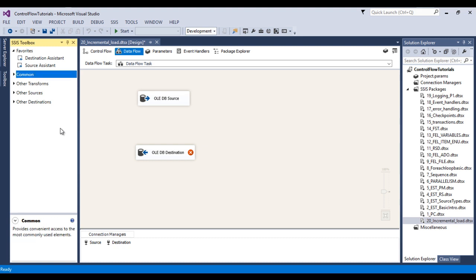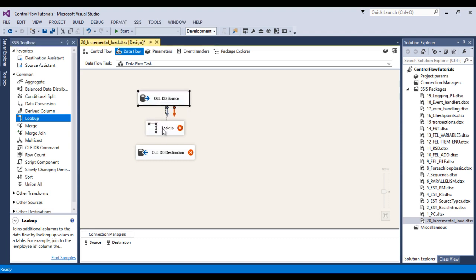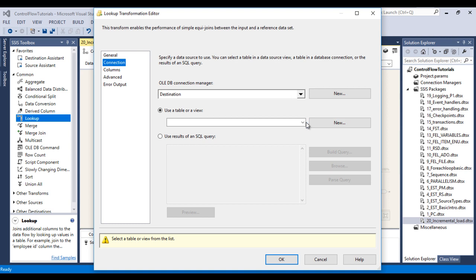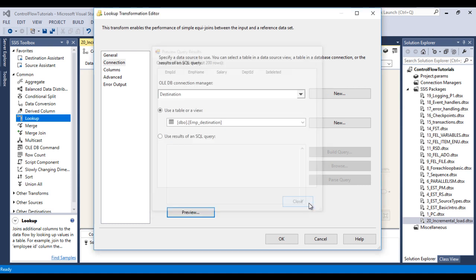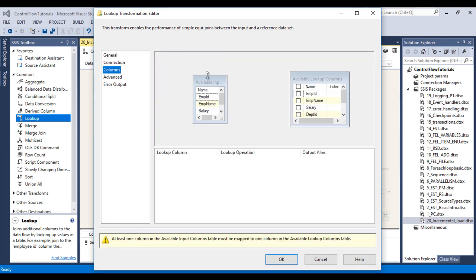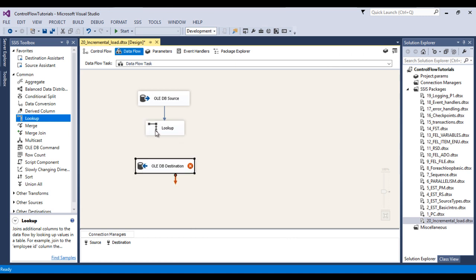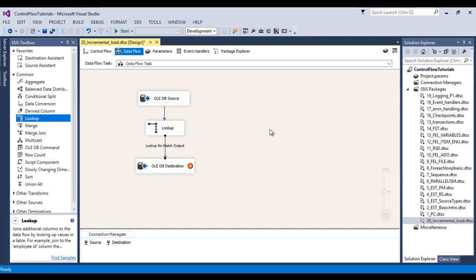Between source and destination, we want to use a Lookup Transformation to check whether data already exists in the destination table. Connect the source to the Lookup, then double-click the Lookup Transformation. Use the OLEDB connection manager and specify 'Redirect rows to no match output'. Under Connection, select the destination connection and choose the destination table. We can preview — no data there yet. Under Columns, set the lookup key to Employee ID. Click OK, then connect the Lookup's 'No Match Output' to the next component, since we only want to load rows that don't already exist in the destination.